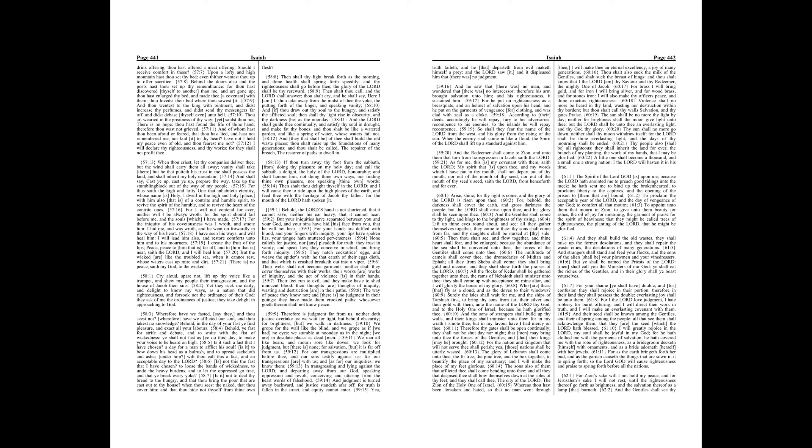The garment of praise for the spirit of heaviness, that they might be called trees of righteousness, the planting of the Lord, that he might be glorified.